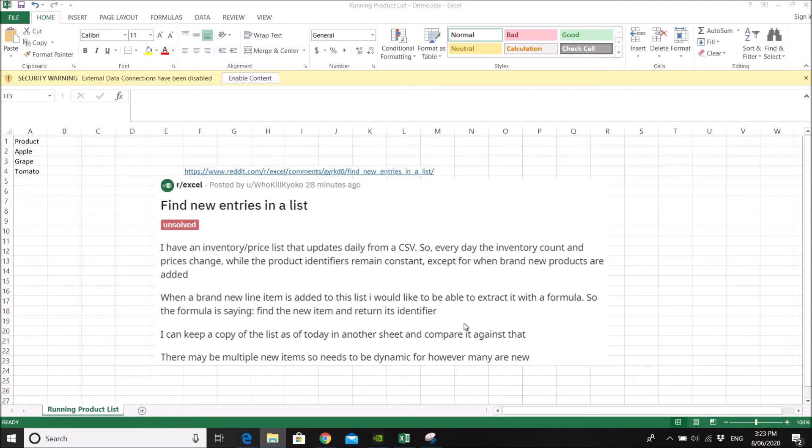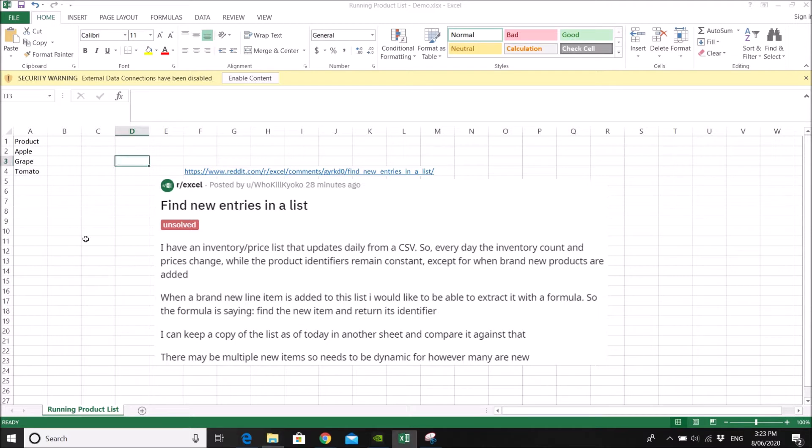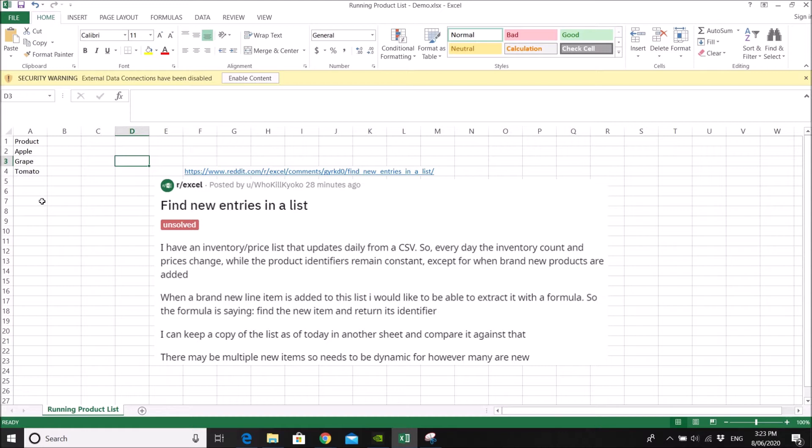So I have a sort of workaround and maybe Hu Kyoko will let me know whether it will work for this purpose or not. So what I have done is I have created a running product list. This list will be updated every day based on the daily product list. So I have also created two daily product CSV files.